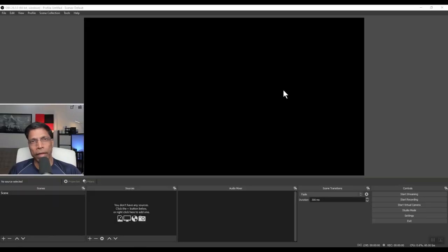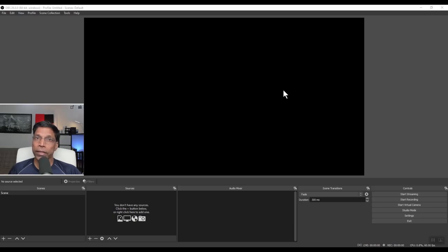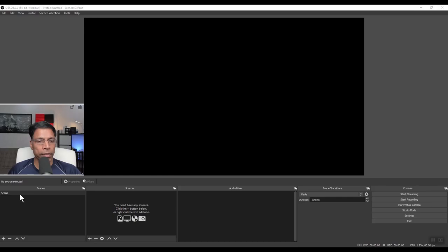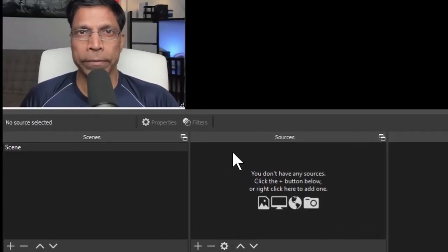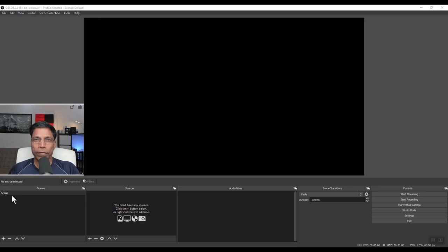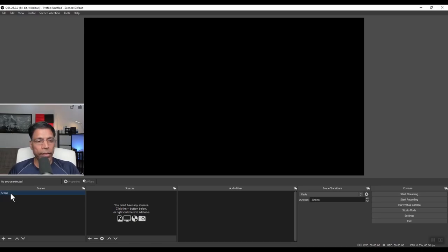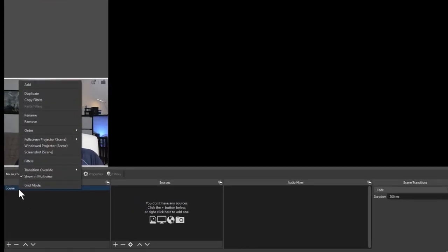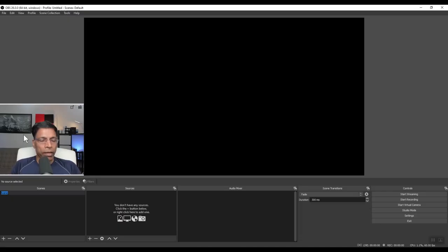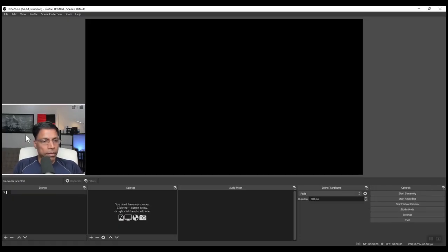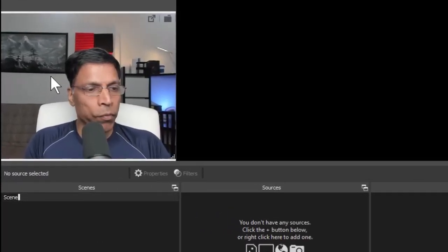Think of this area as your canvas or as OBS calls it, scenes. We can create multiple scenes on the left hand side here and each scene can have one or more sources. Let's start with our first scene. As we can see, we have one scene already defined. I can right click on it and say rename and call it scene one.